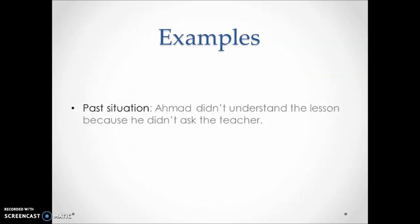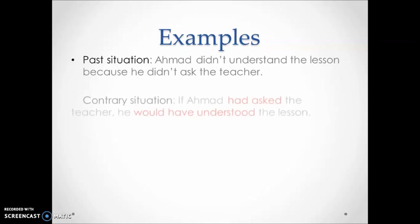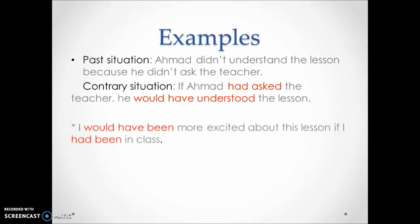Now I'd like you to read the following situation and think about its opposite using the structure of conditional type 3. Well done, I knew you could do it. I'm sure you all agree with the last example.